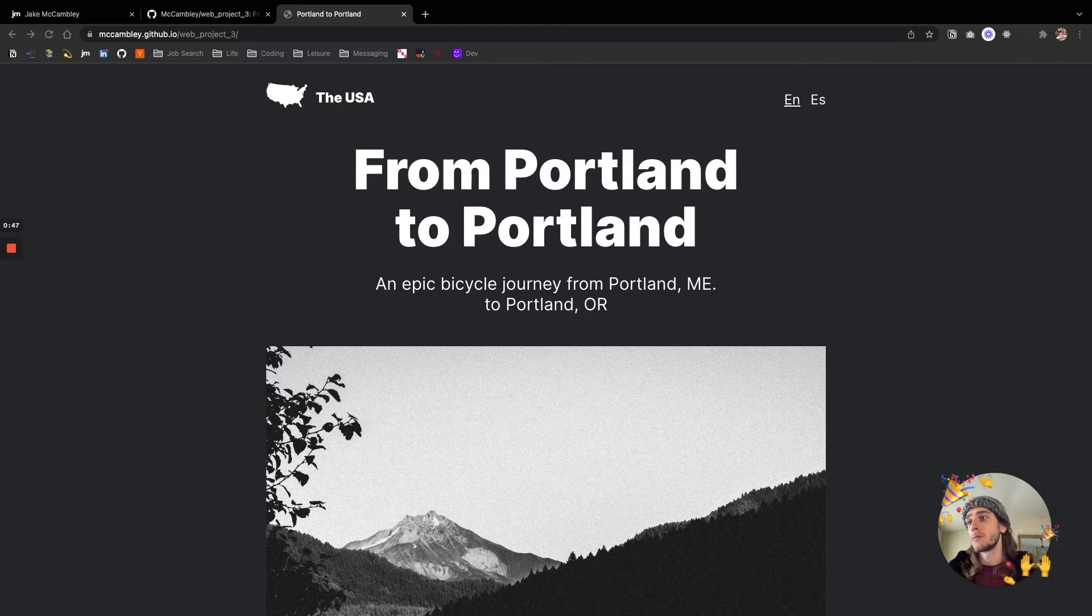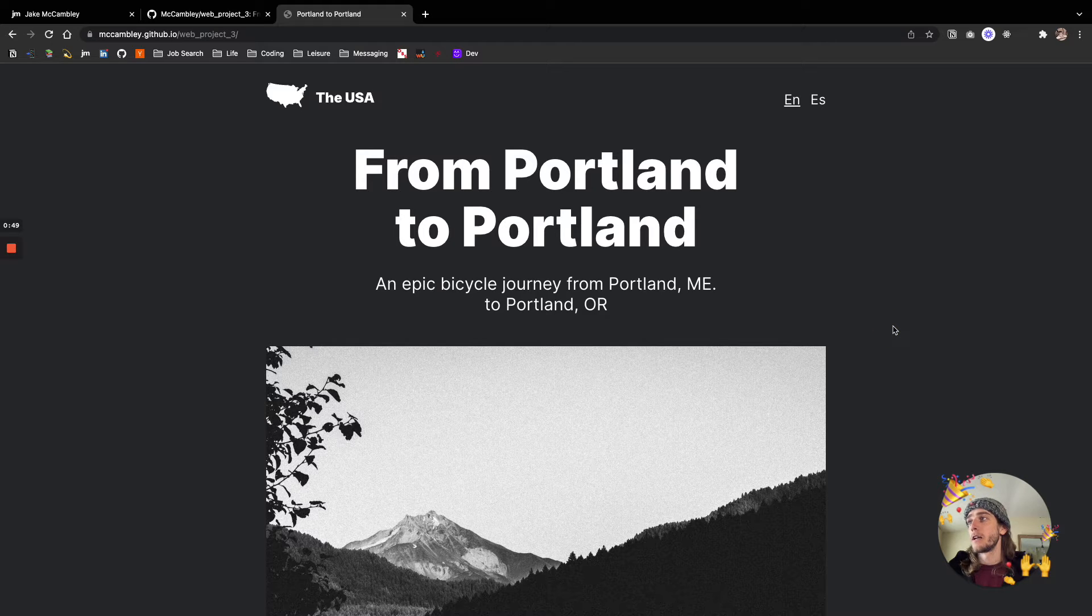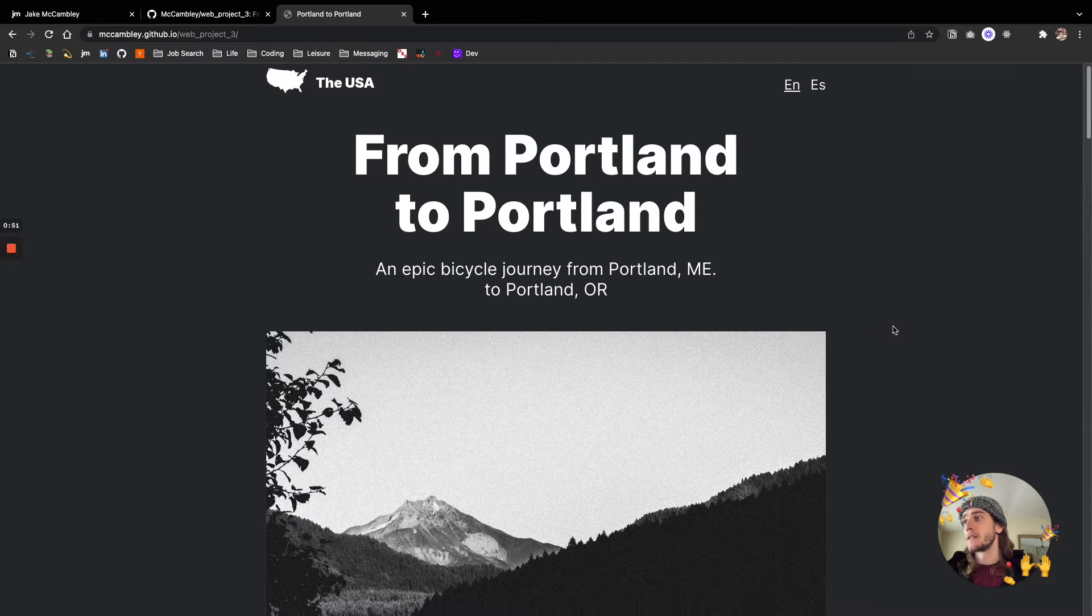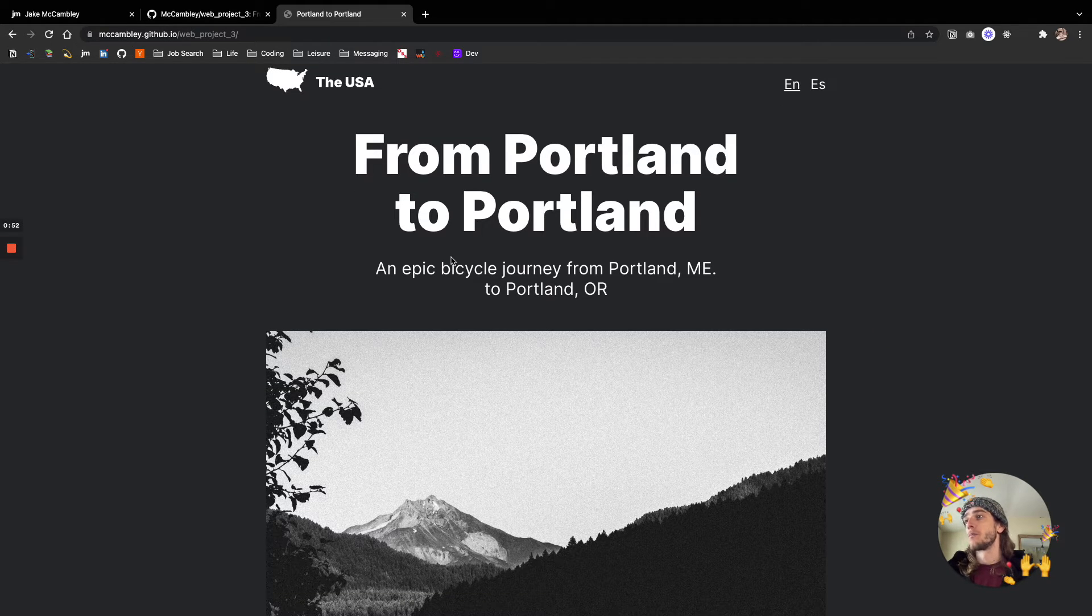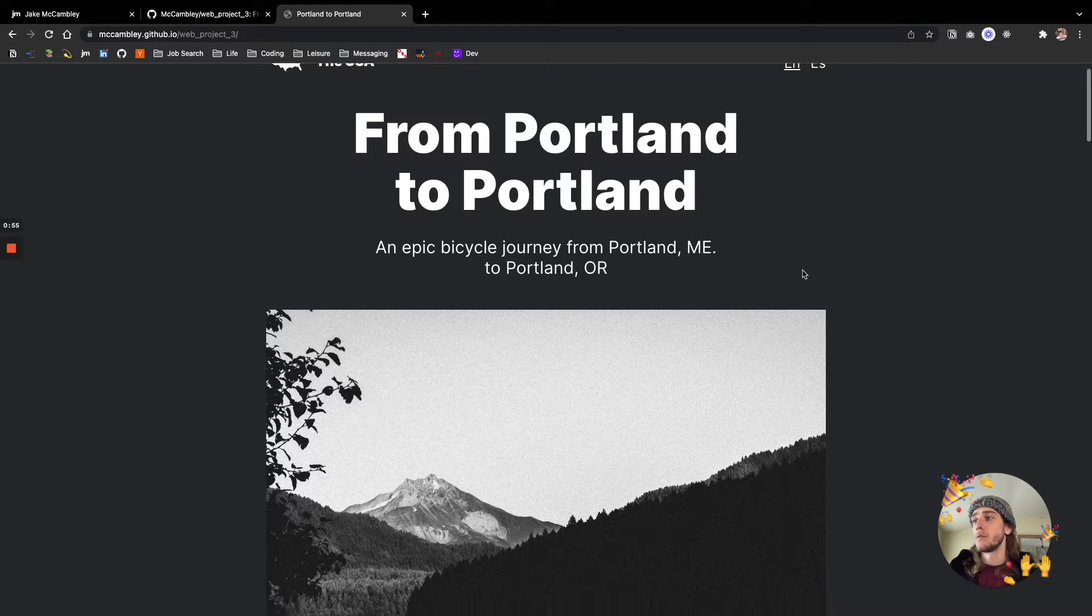So let's jump over here. What we've got going on is a blog post. You can see From Portland to Portland documents a bicycle trip from Portland, Maine to Portland, Oregon.